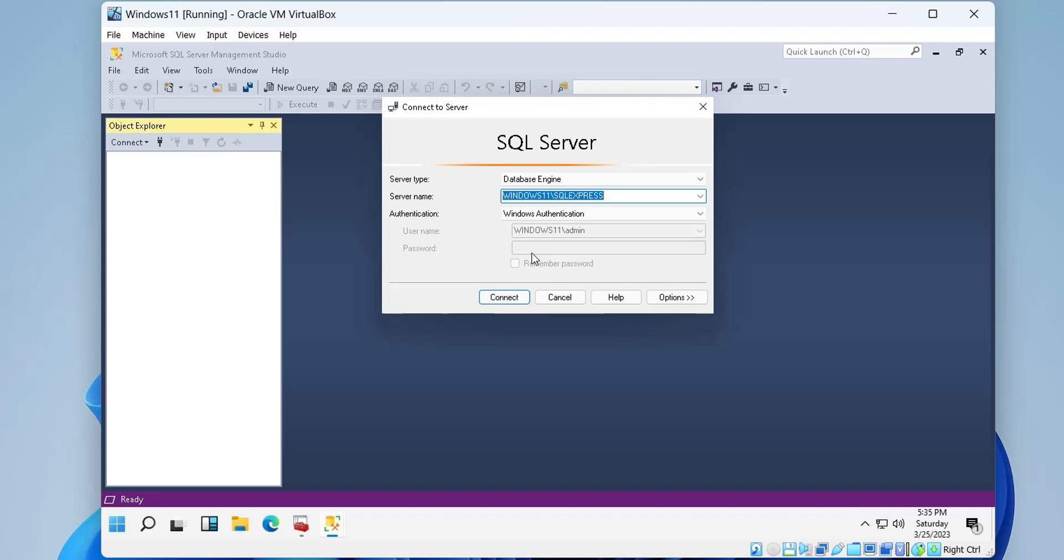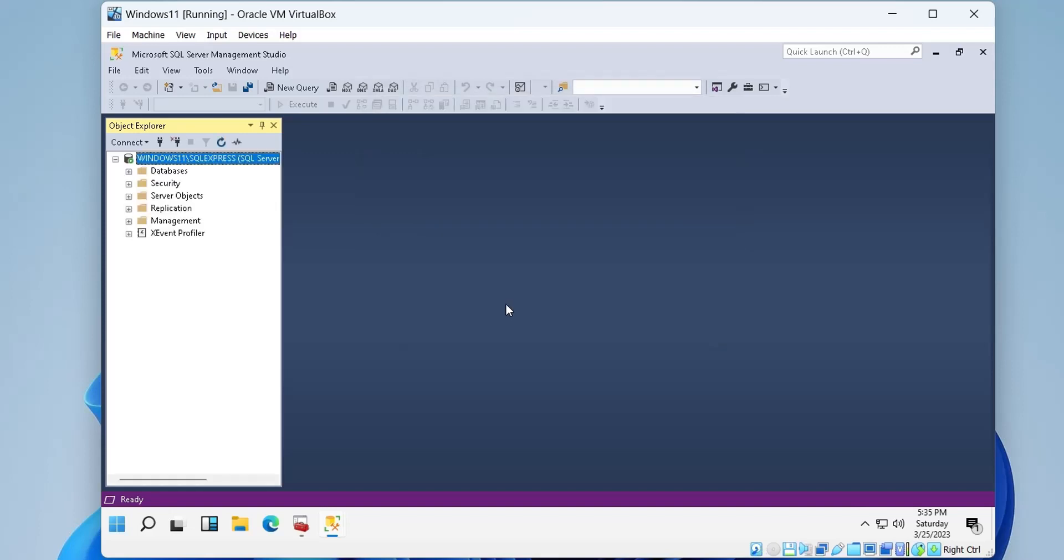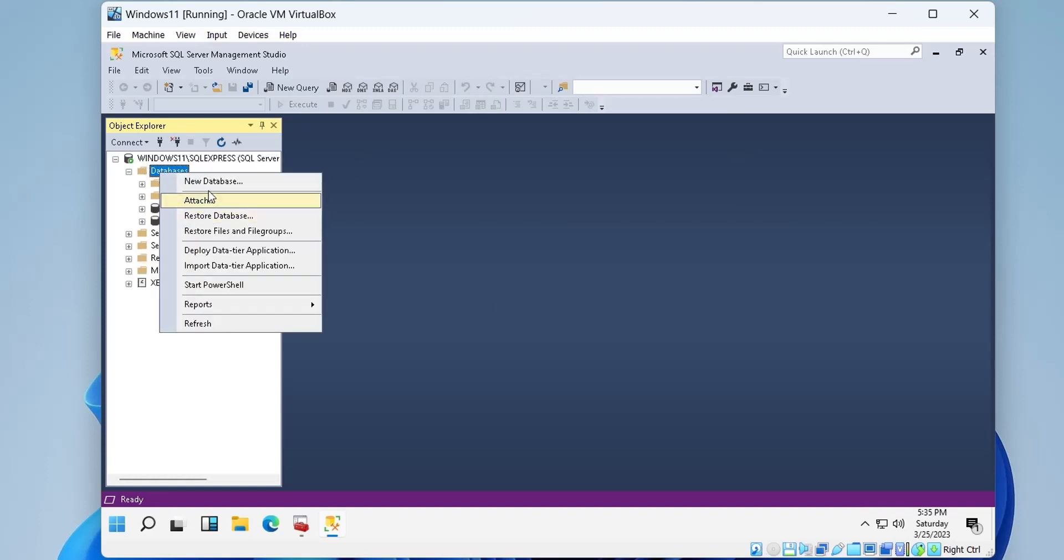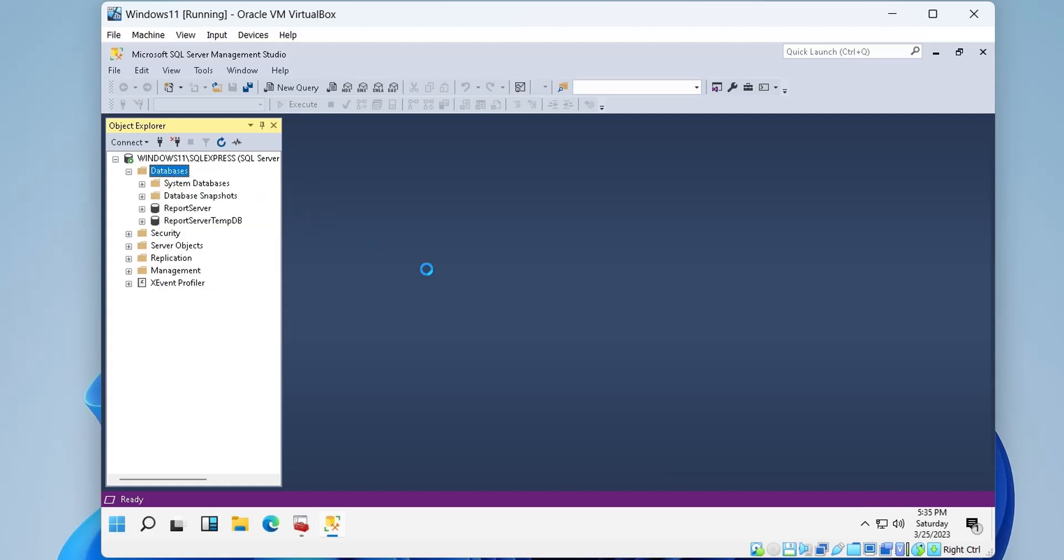First, we will connect to the SQL Server using Windows Authentication. We currently do not have a database to connect to the report server. We will create a new database.